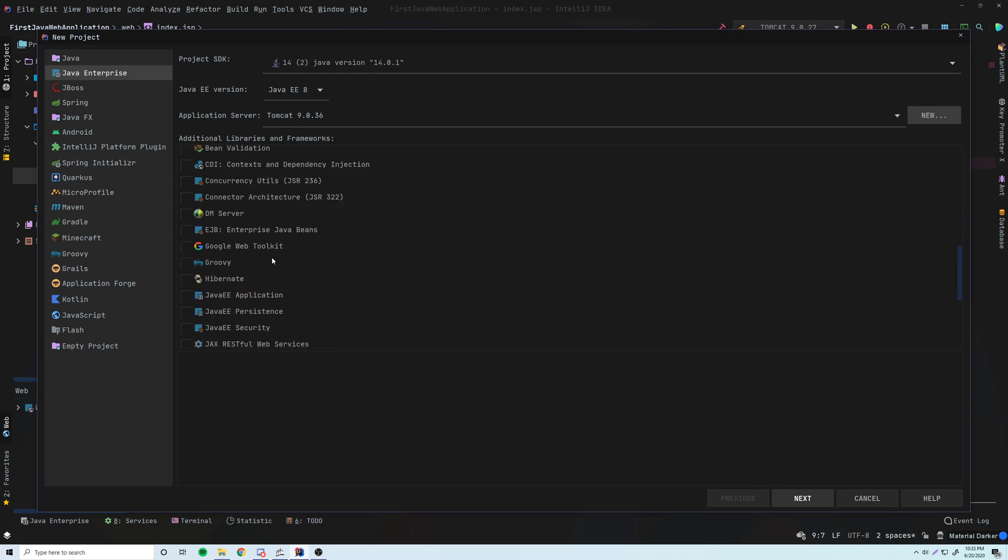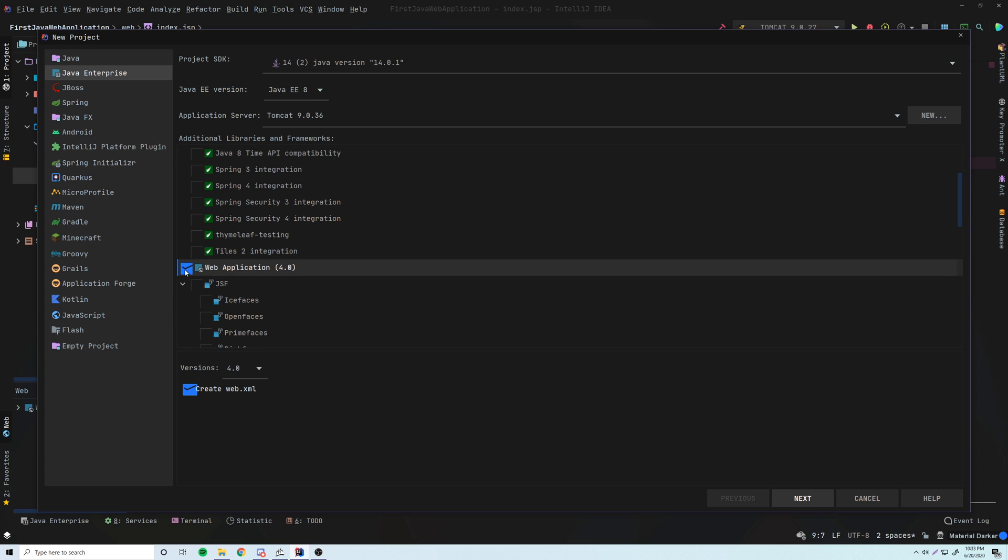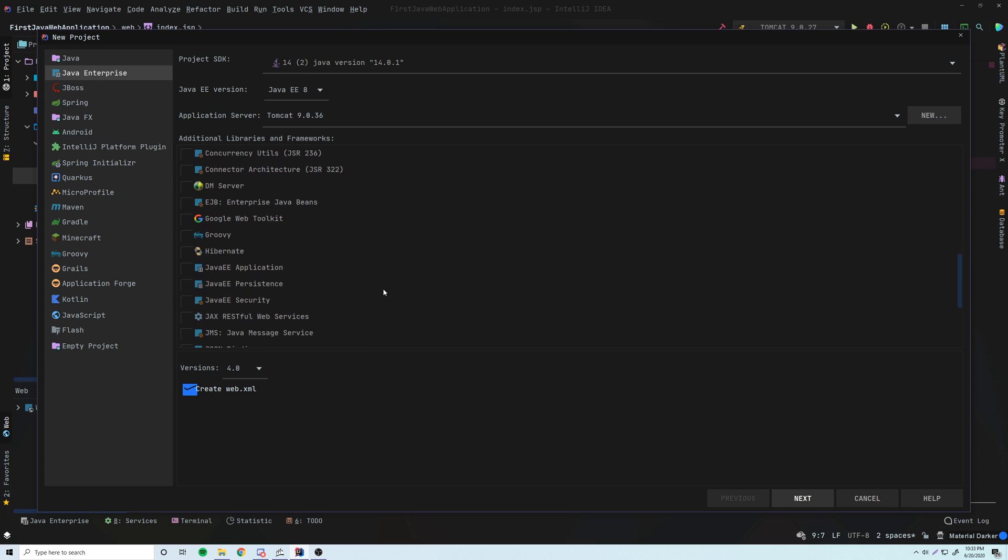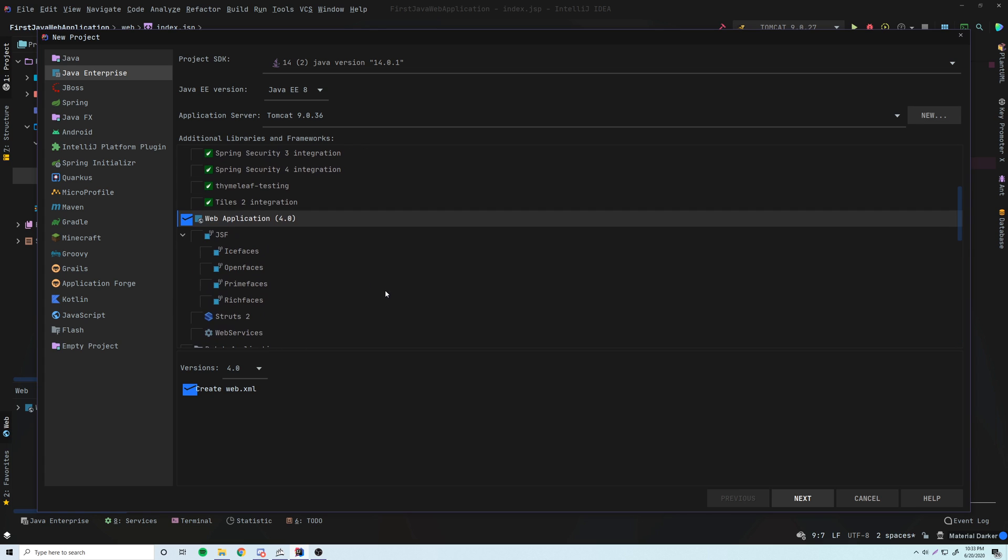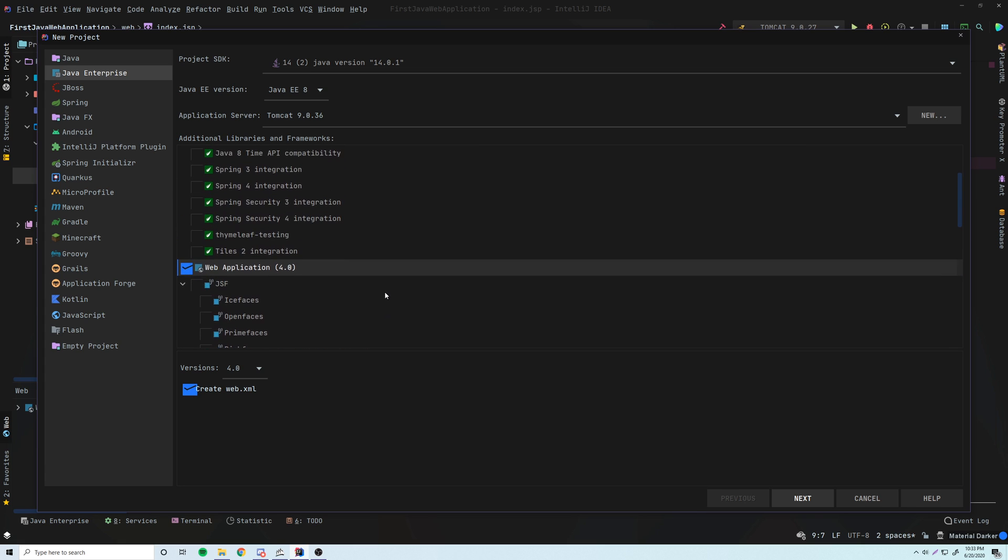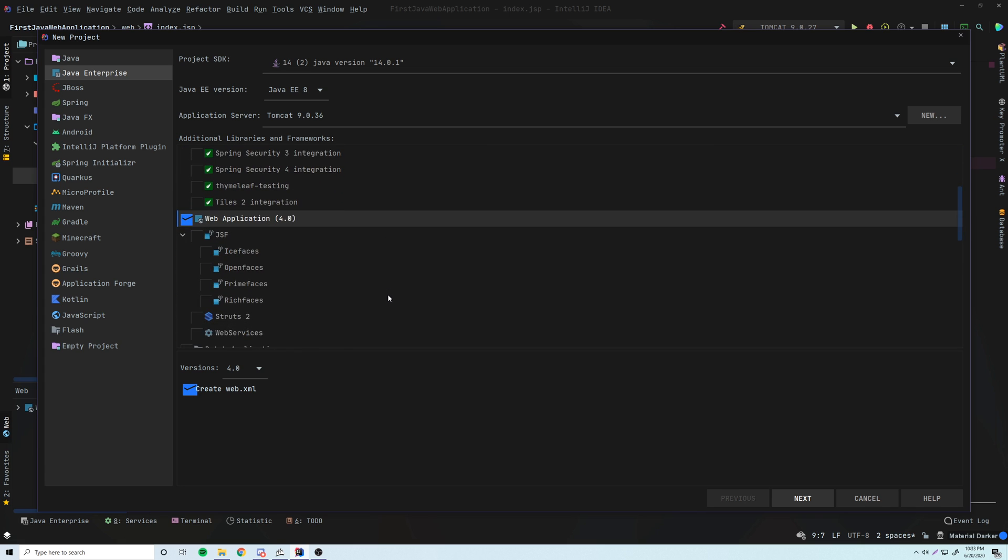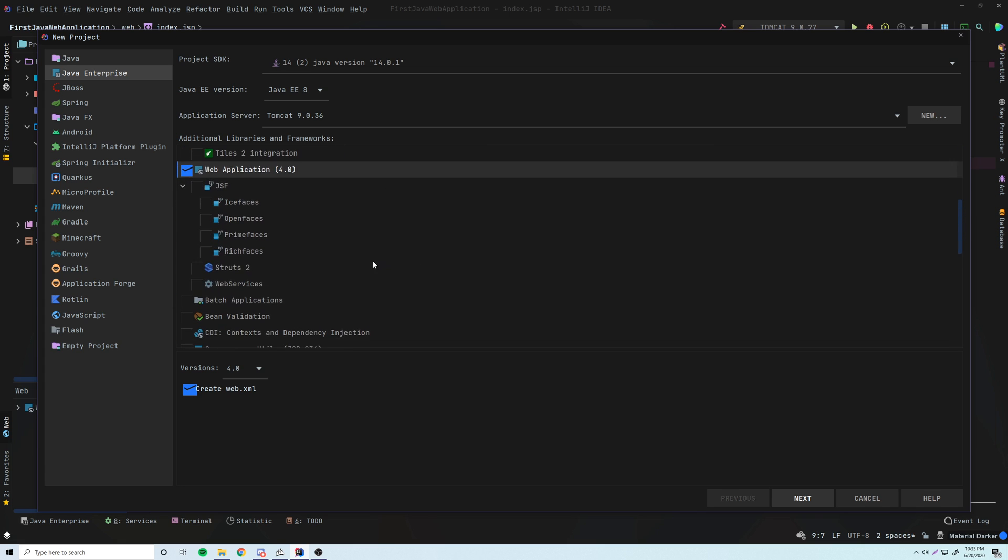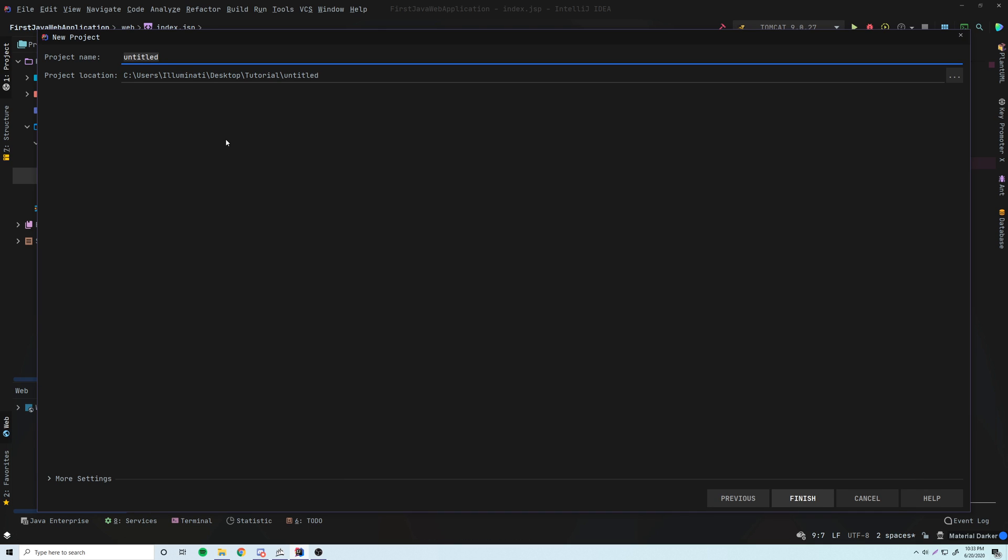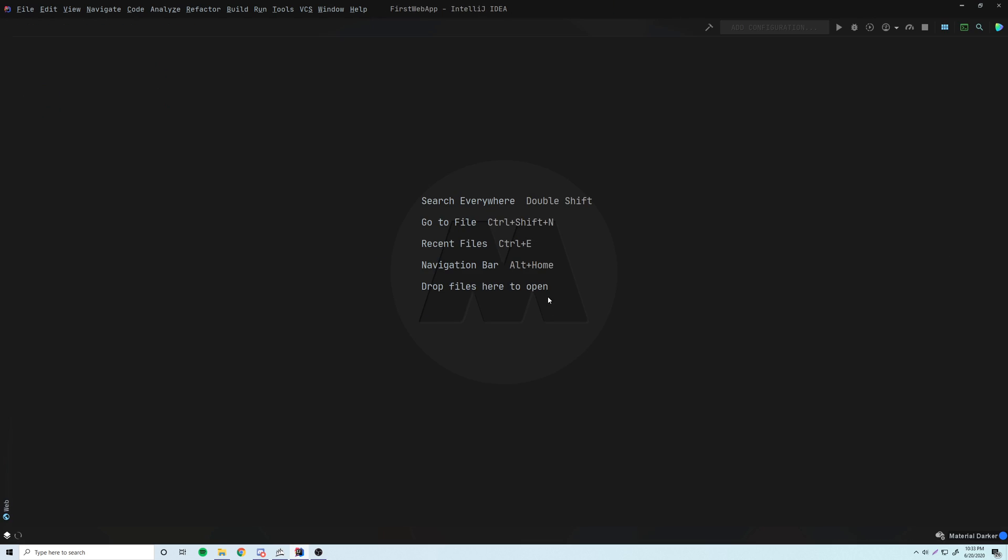And before we create a new project, we first need to go down here and click Web Application. So that's going to basically have all the template set up for the web application. So that's very important. And that's all we need for now. So click Next. And now we'll just give our project a name. So we'll call this First Web App. That's what I'm going to call it. You can call it whatever you want, obviously. And then click Finish. And that's going to start loading the project.